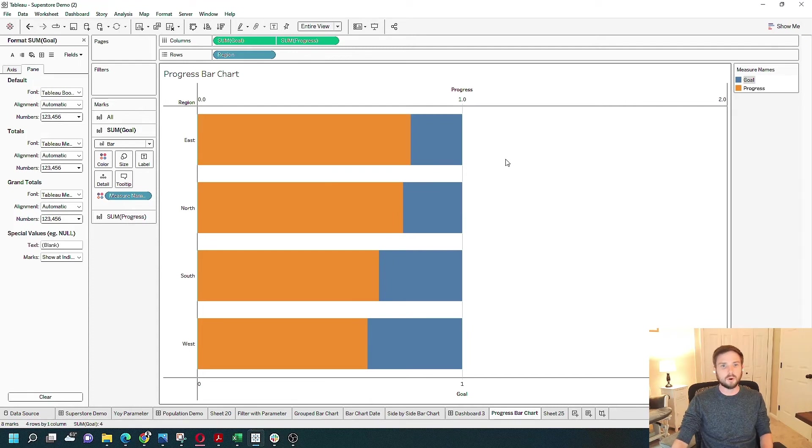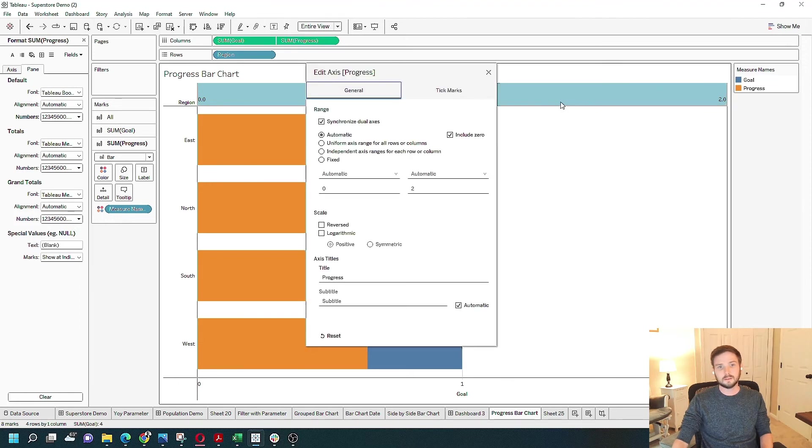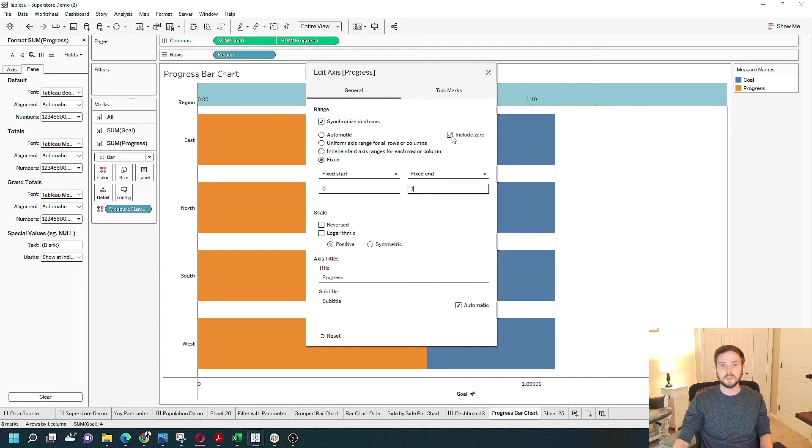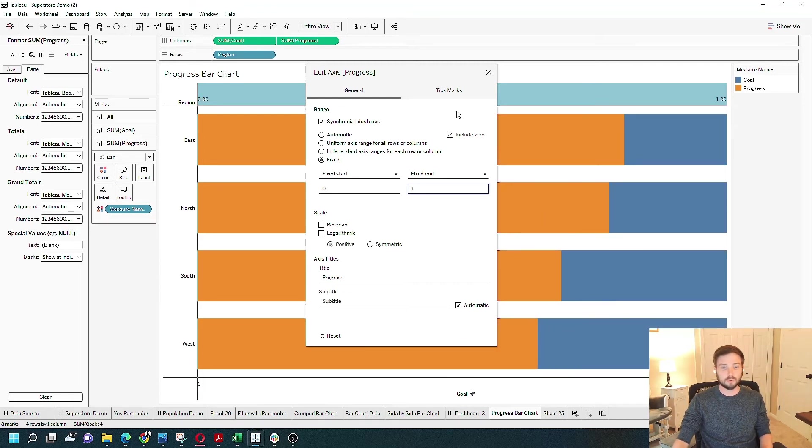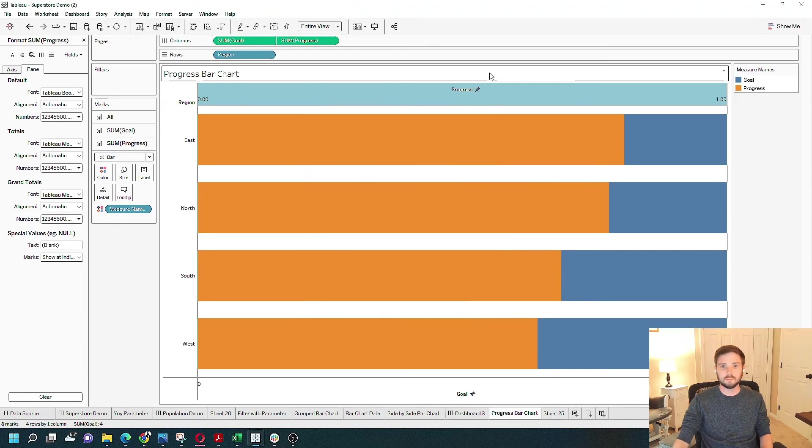Let's make a couple other changes. Let's right click our axis again, edit, and default it to end at 1. Not really worried about showing people who are above 100% of their goal. And let's close that up.